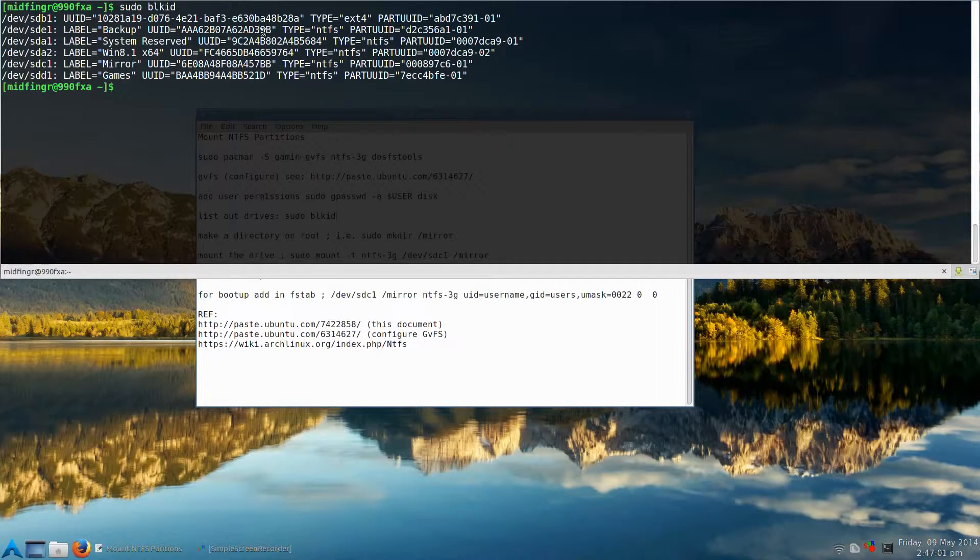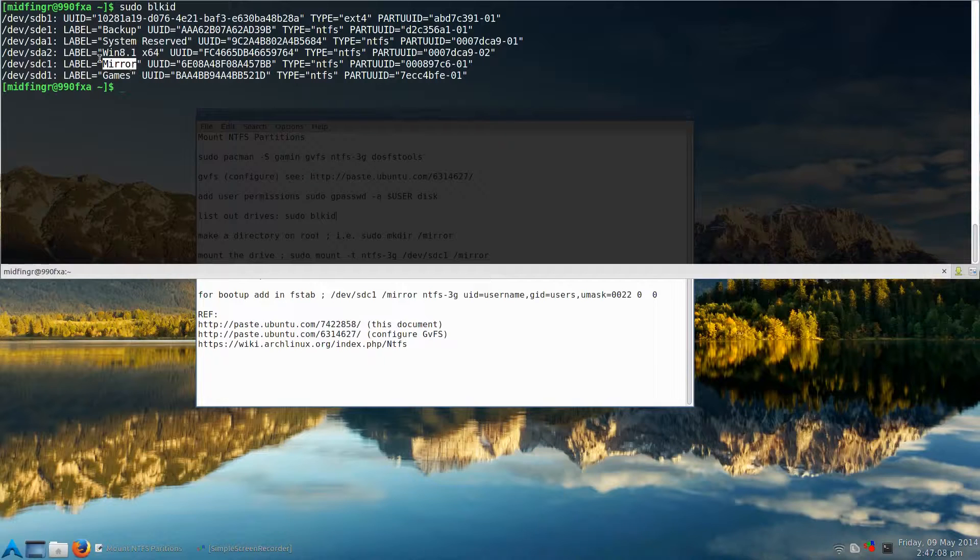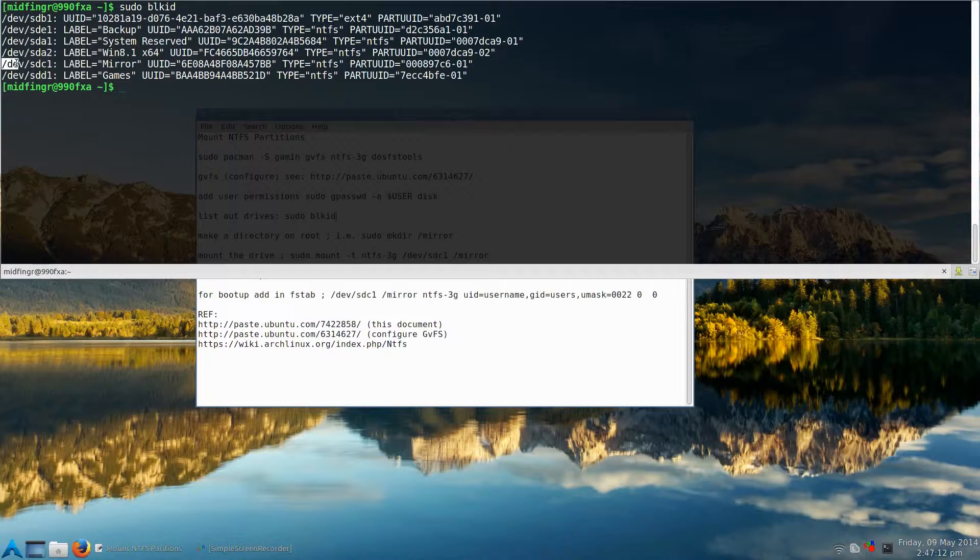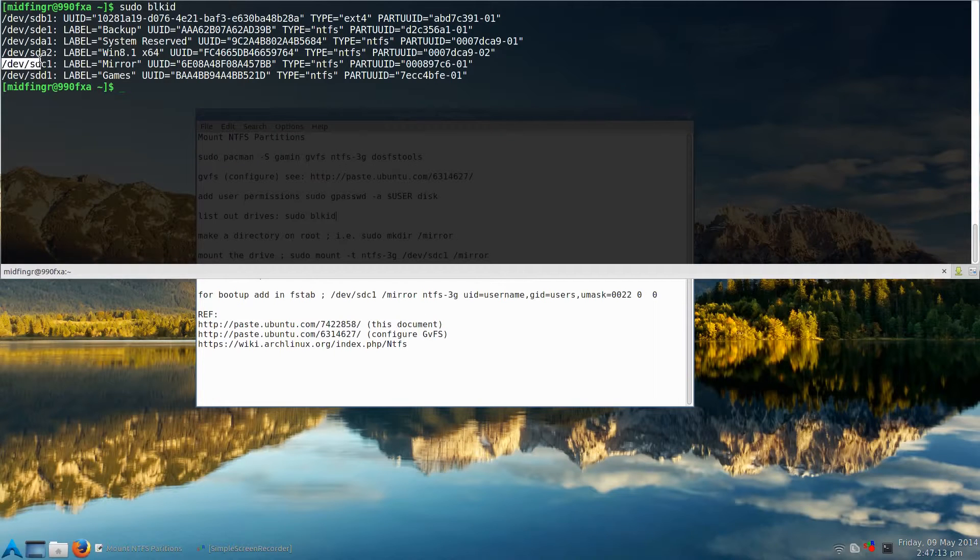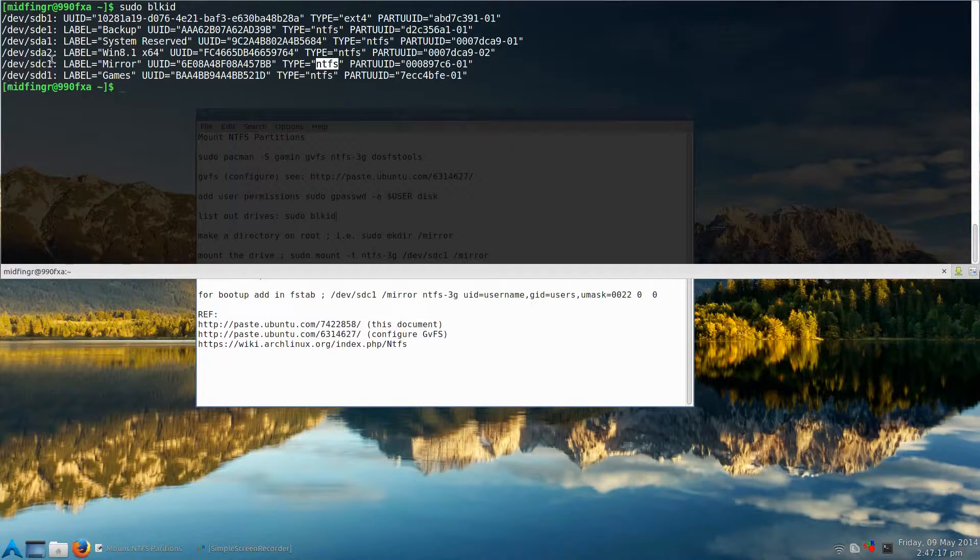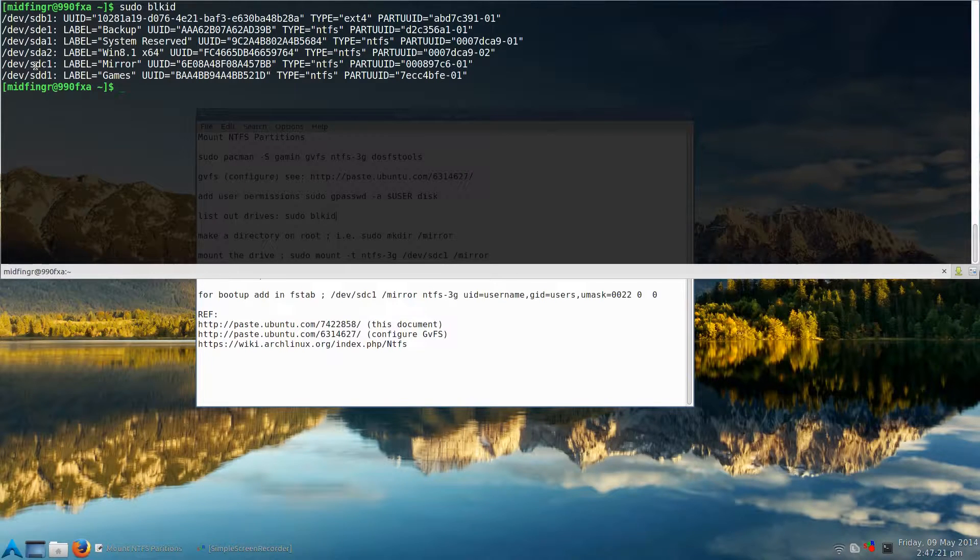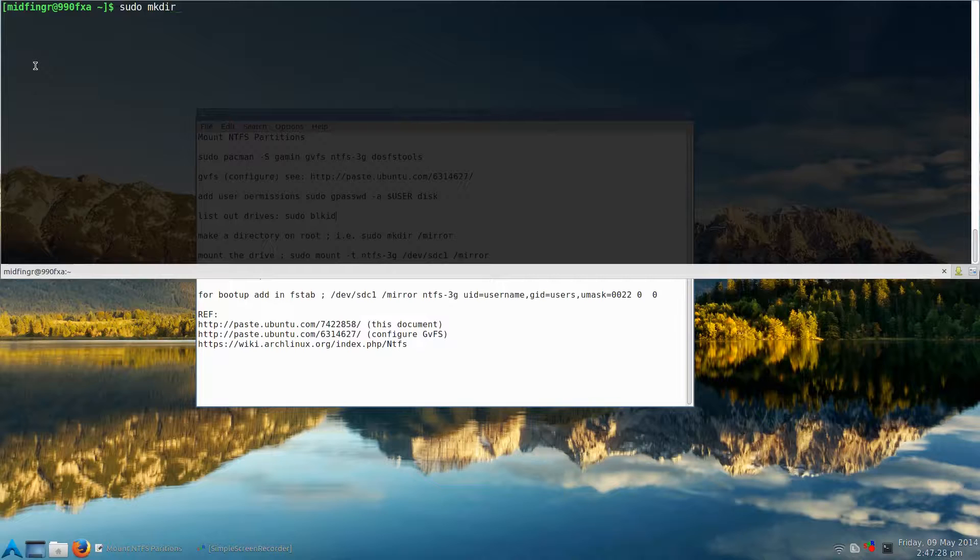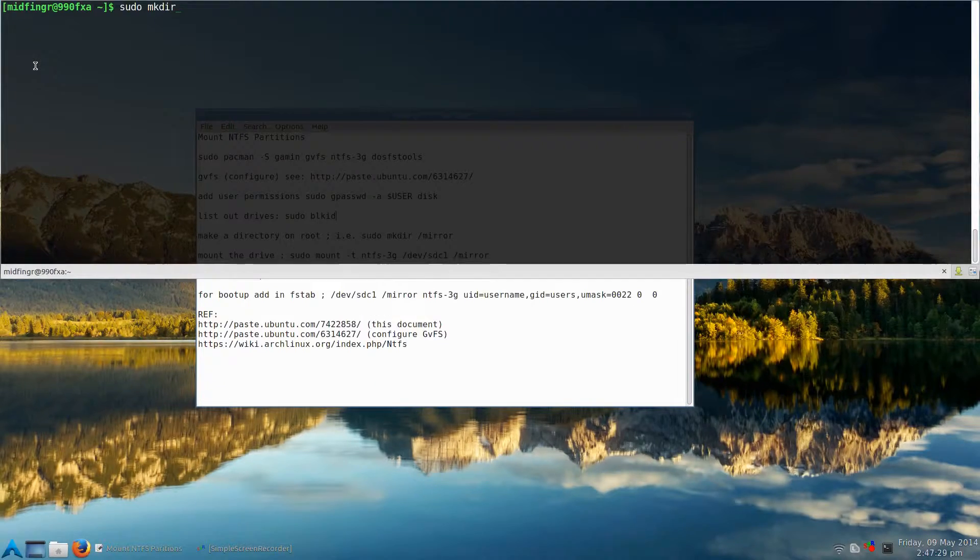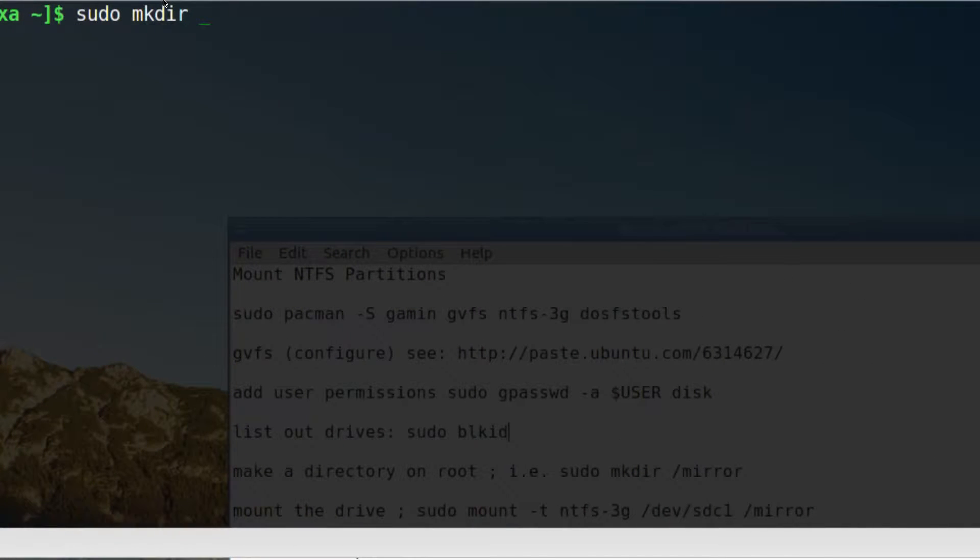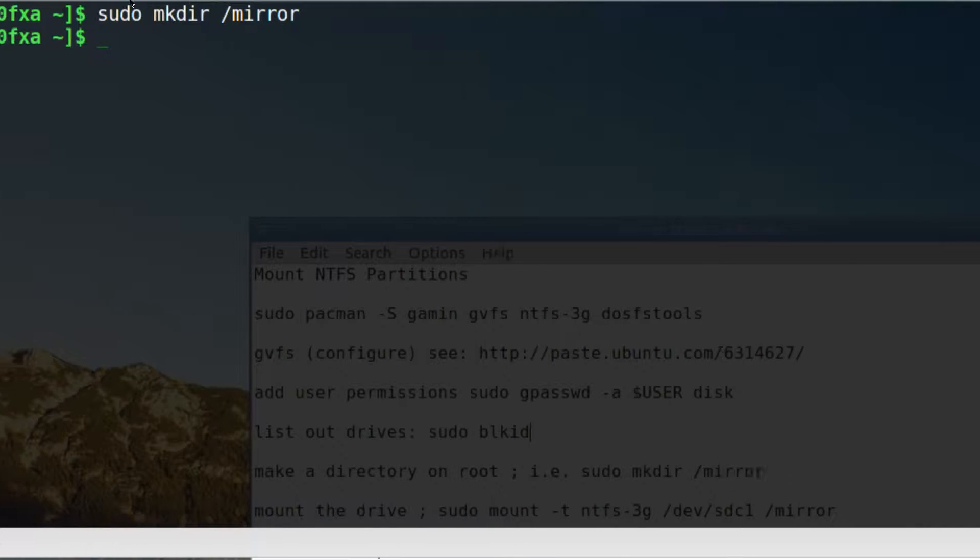So what we want, for example, if I want to mount this partition, mirror. Because that's just a label. You don't have to worry about it. Because the main thing is we want the device, /dev/sdc1, and the type. But right now we just want this. So first of all, let's do a sudo mkdir /, and that slash will tell it to go to root directory, mirror, enter.